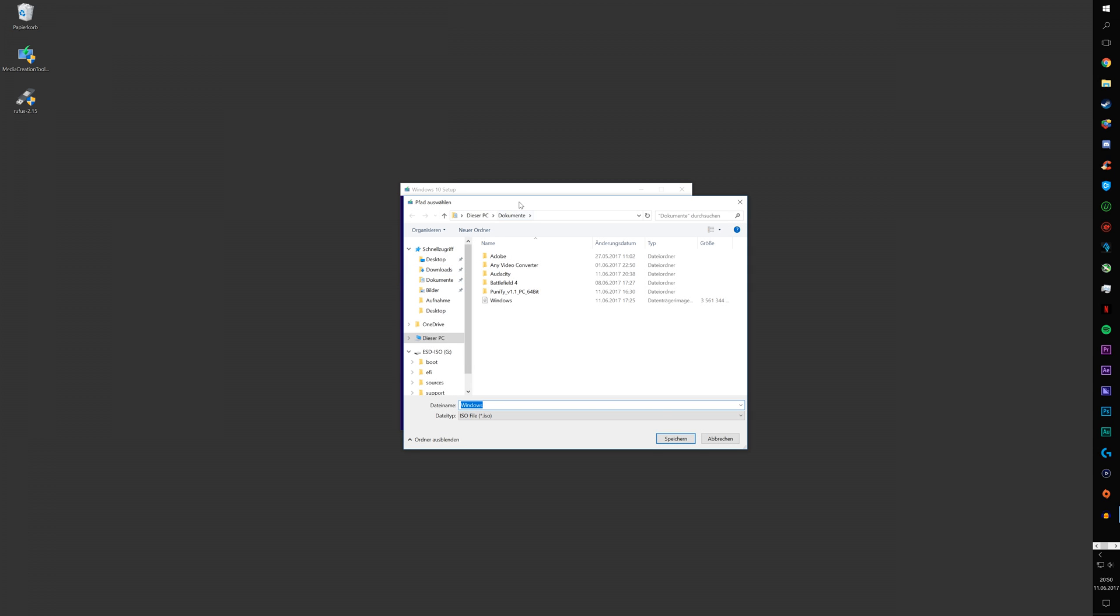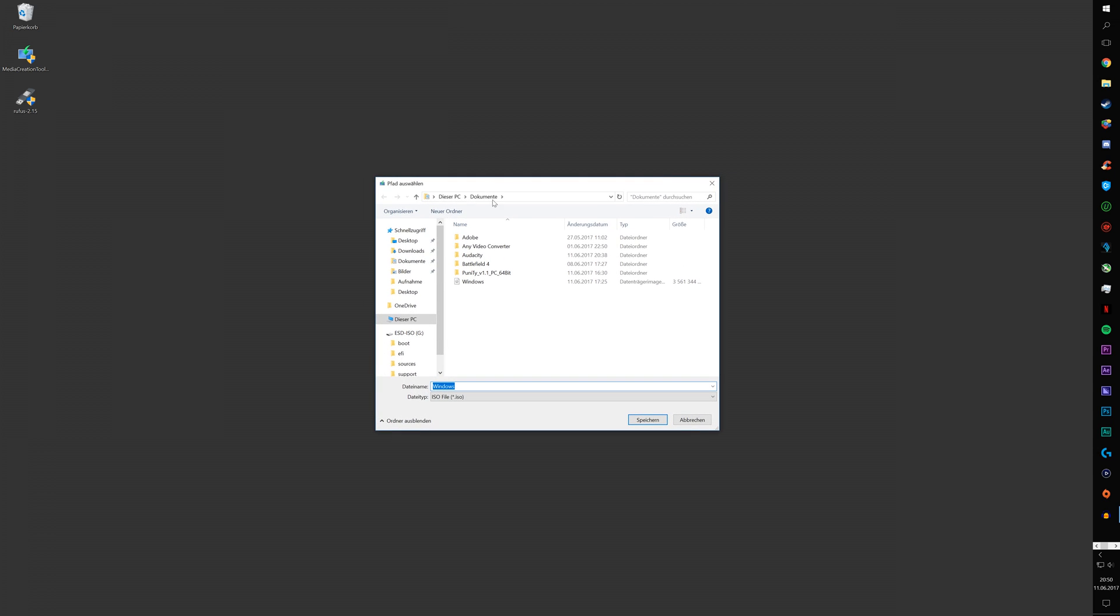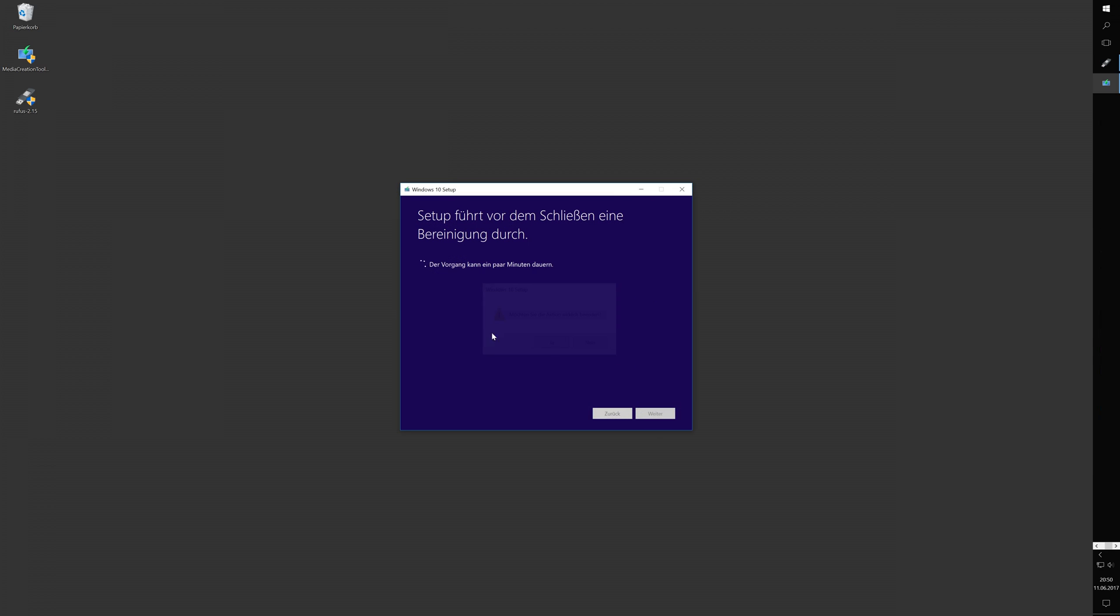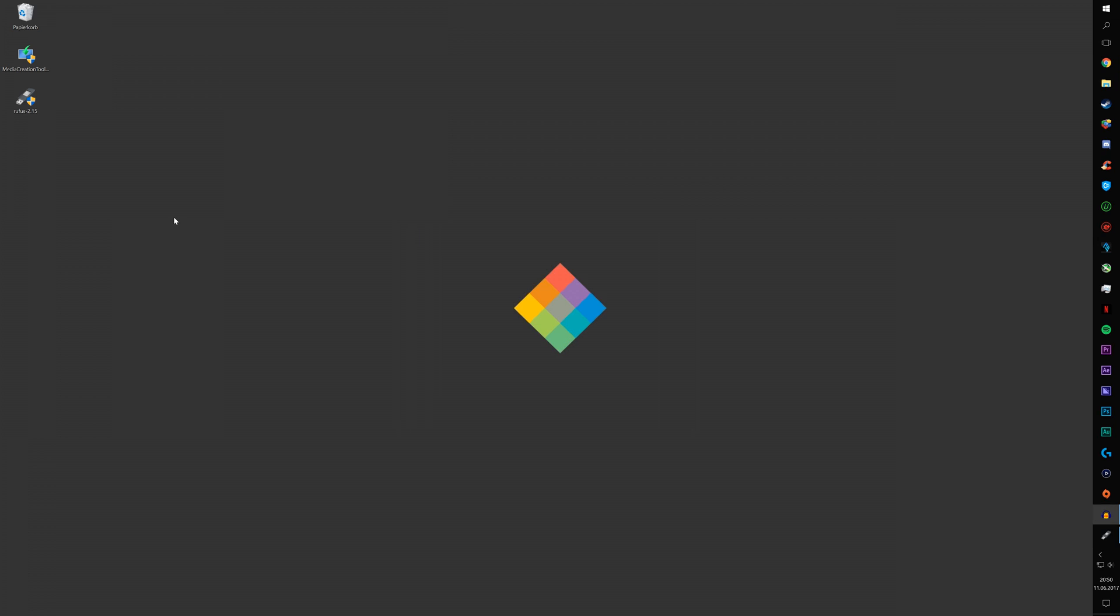It's going to ask you where you want to save it. Just save it wherever, it doesn't matter. And download it. After it's been downloaded, you just insert your USB drive.